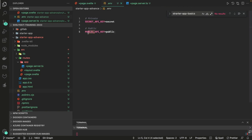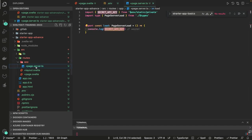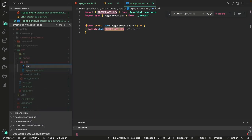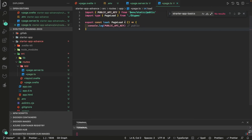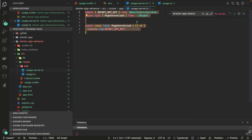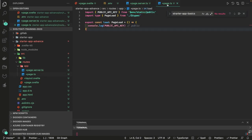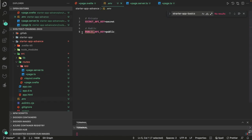If you want static public variables, prefix them with PUBLIC in your .env file. You can access them inside a +page.ts file — not just server side — by importing from $env/static/public. The convention requires that any variable accessed via static public must be prefixed with PUBLIC.